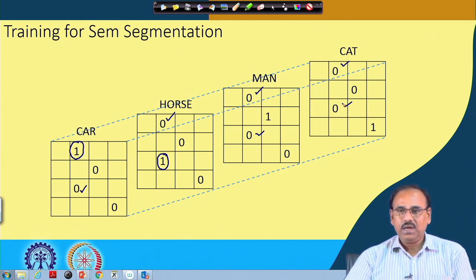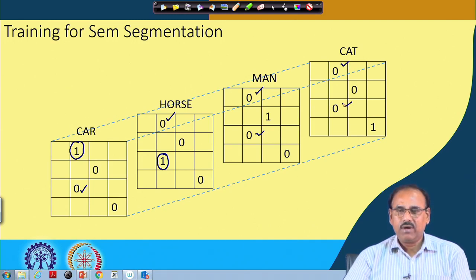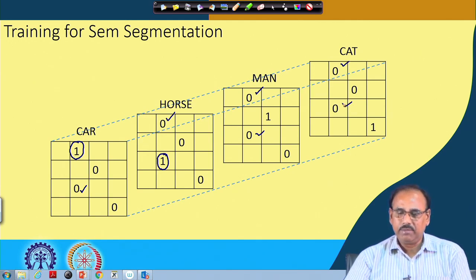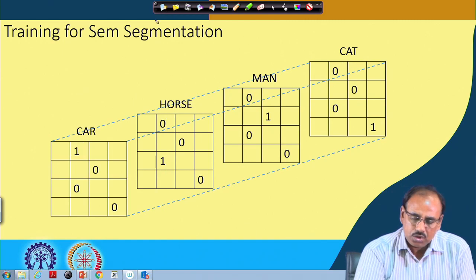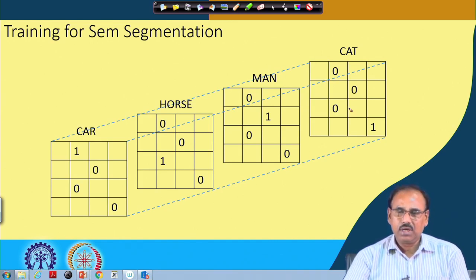This is how training samples are generated: an original image with a ground truth represented as an array of one-hot vectors, where the array size matches the input image size and every element in the output array is a one-hot vector corresponding to the different object classes present in the training images. These one-hot vectors become the target vectors.